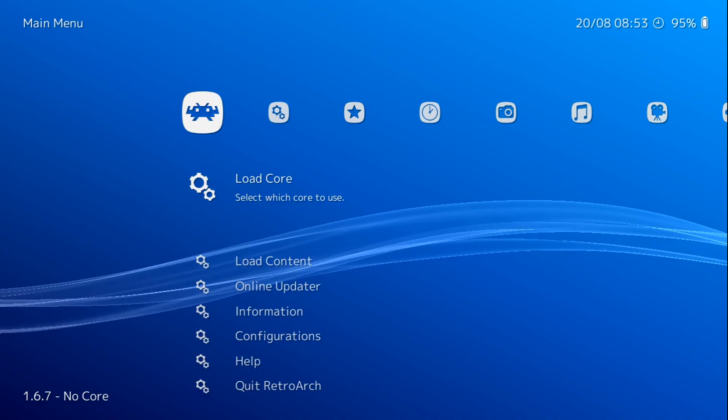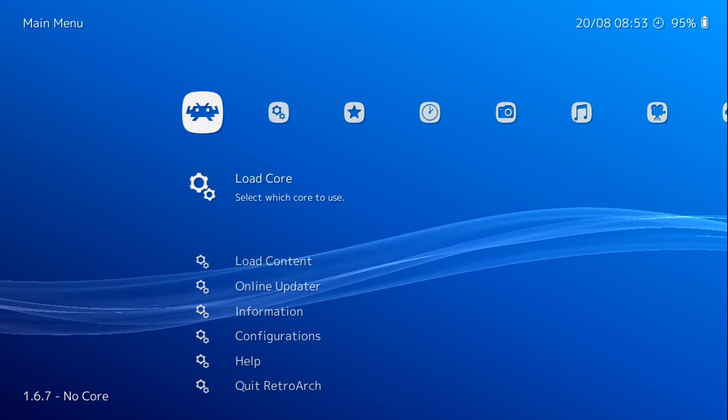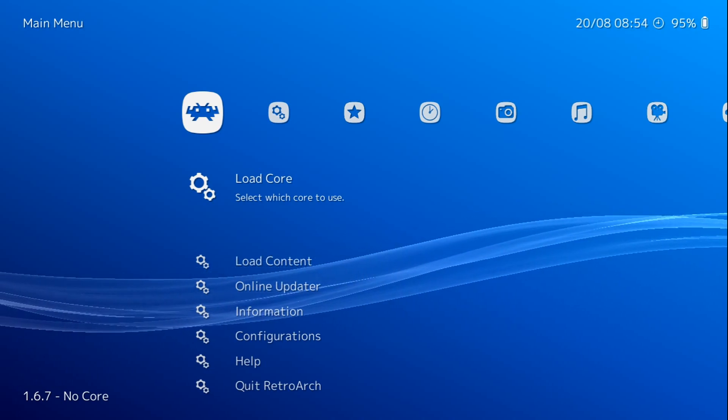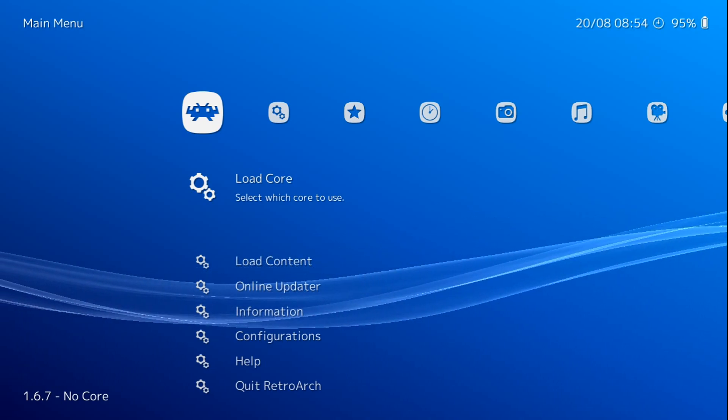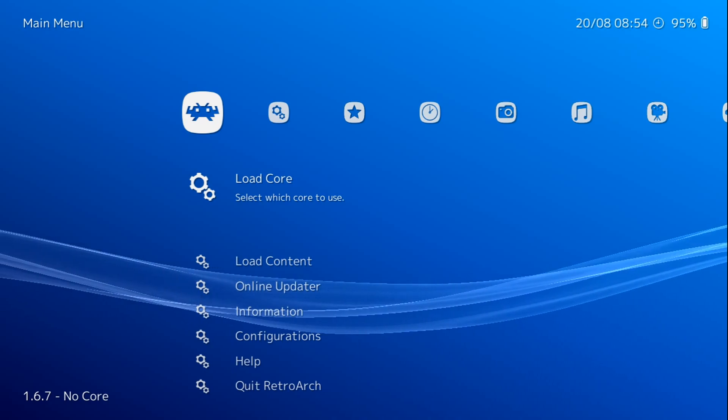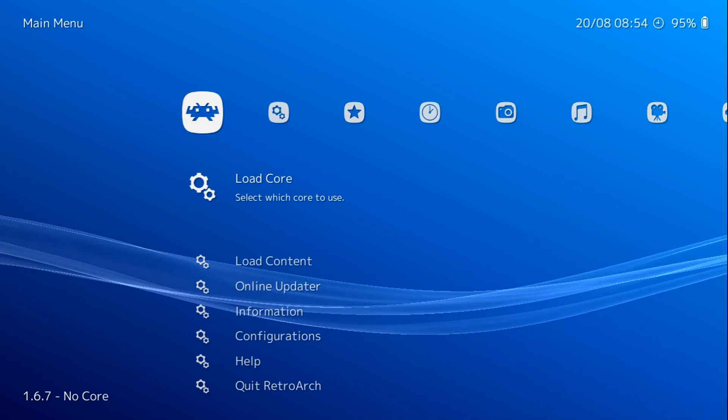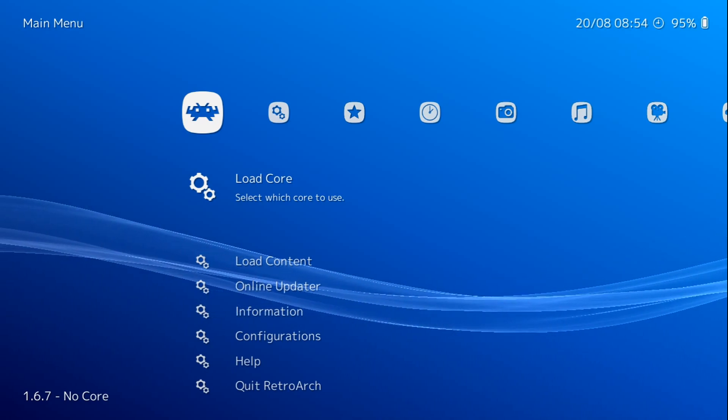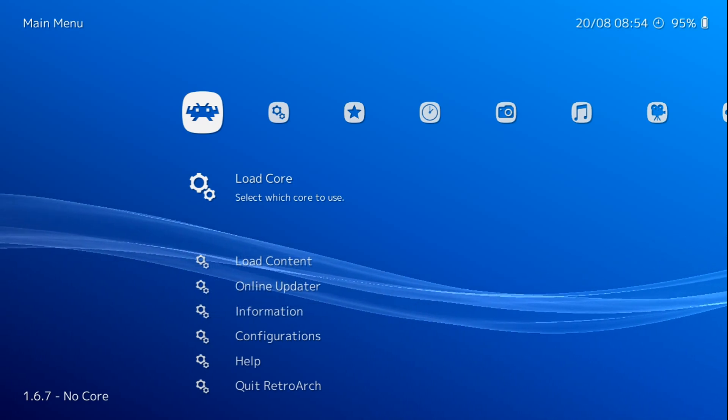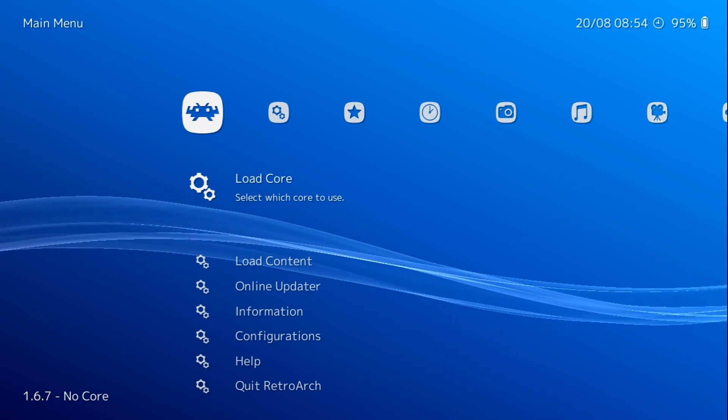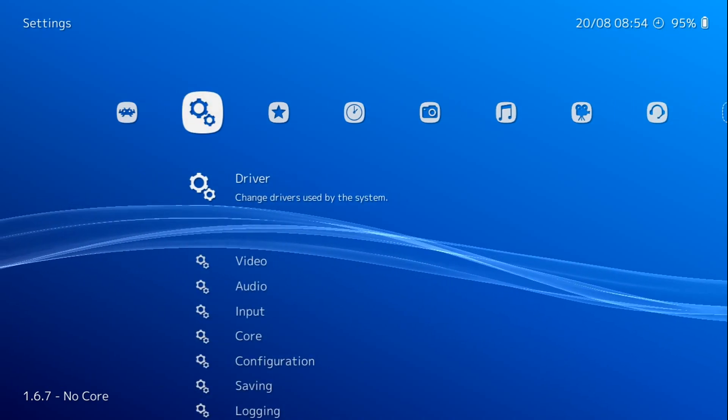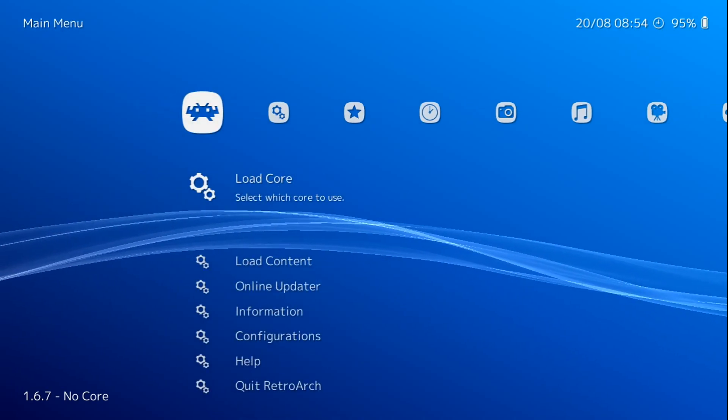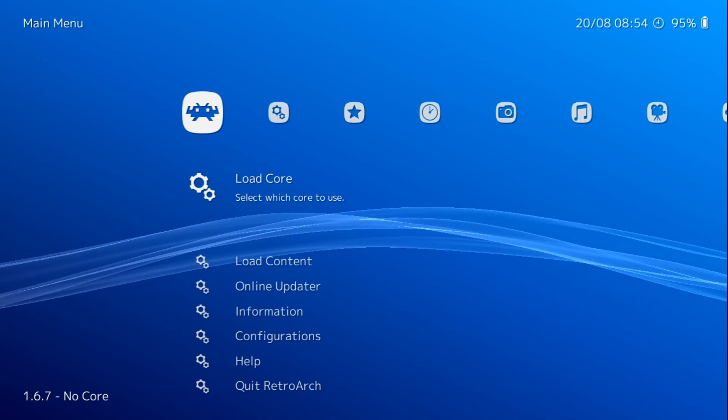Now I've already got my controller pre-configured. If you're looking to do that, I do have videos on my YouTube channel to configure your PlayStation 3 controller in RetroArch or your Xbox 360 in RetroArch, whichever controller you're using. I'm just using a USB Super Nintendo controller.